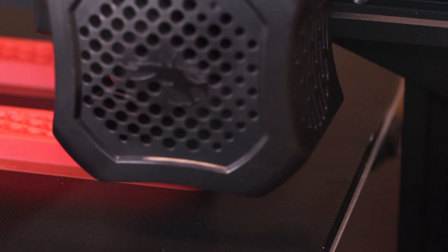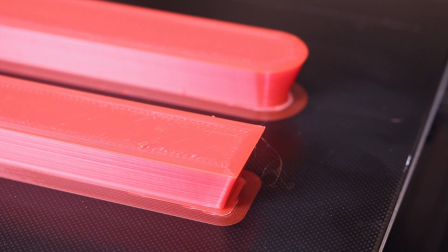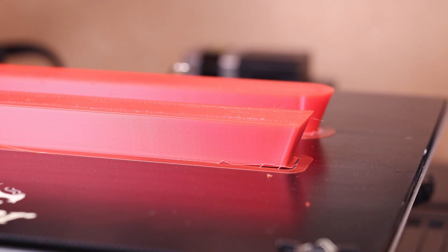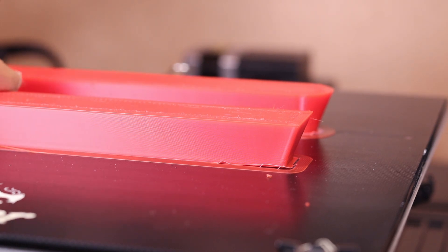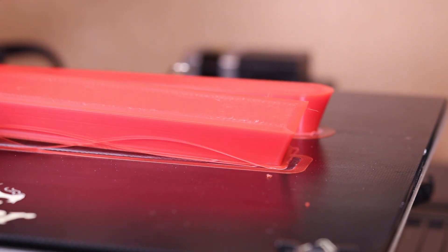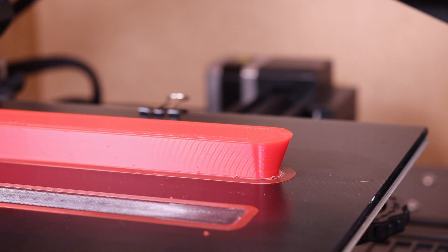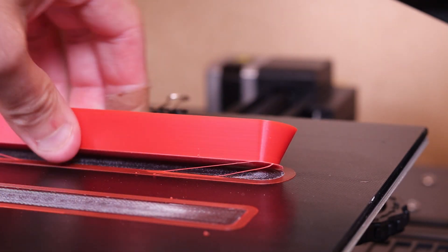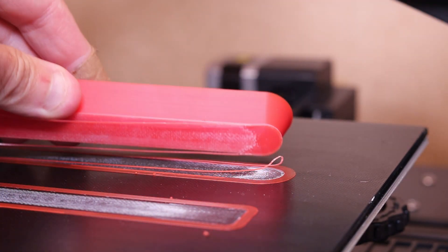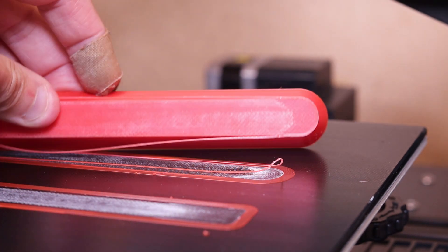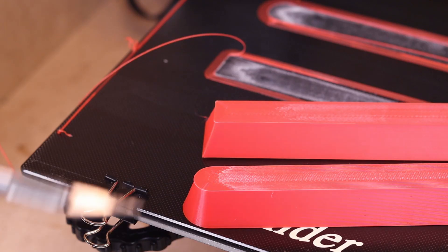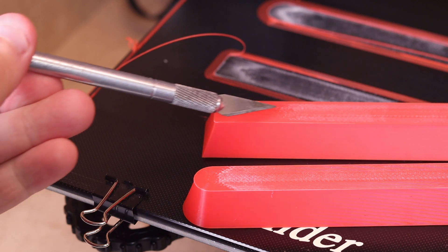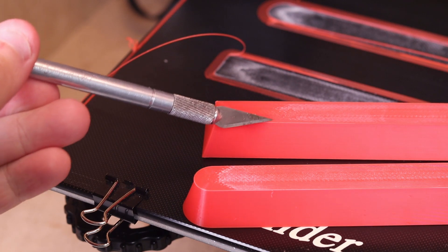I've allowed the print to completely cool on the build plate, and what you'll notice is that it both shrinks and pulls away a little bit more from the build plate and continues to warp. One of the benefits of printing with ABS is it comes off the build plate really easily because it shrunk, and usually if you let it cool all the way you can just simply pop it off.